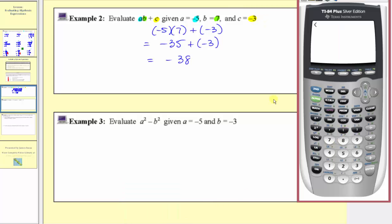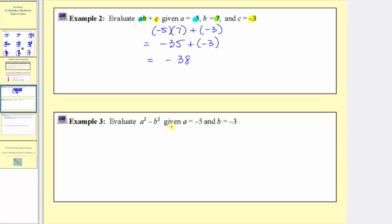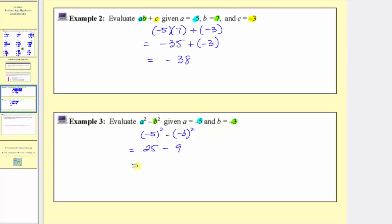Checking on the calculator, we have open parenthesis negative five times seven, plus negative three, which verifies our work. Next we have the quantity a squared minus b squared, when a equals negative five and b equals negative three. We substitute negative five for a and negative three for b, giving us negative five squared minus negative three squared. It is important to have parentheses around these negative bases. Simplifying the exponents: negative five squared equals negative five times negative five, which equals positive twenty-five. Then negative three squared equals nine, and twenty-five minus nine equals sixteen.